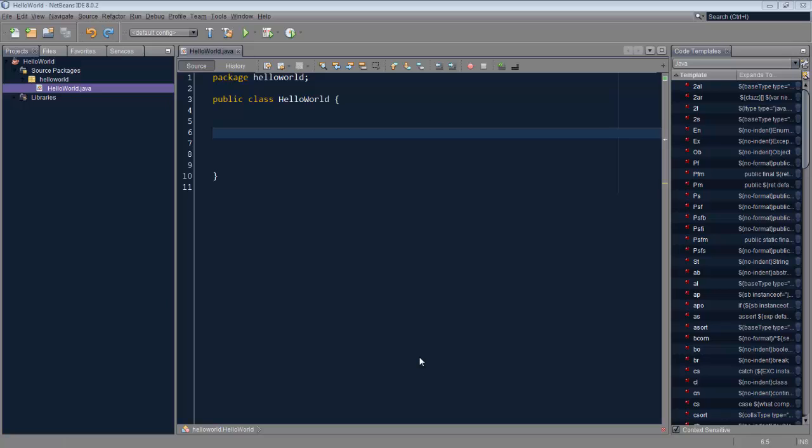Hi, this is Geert Jan from the NetBeans team. In this screencast I want to introduce you to a feature that I learned about today.